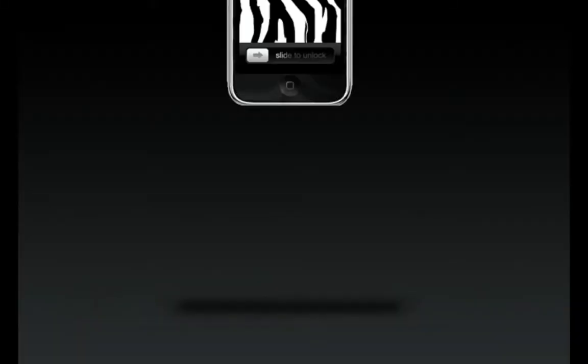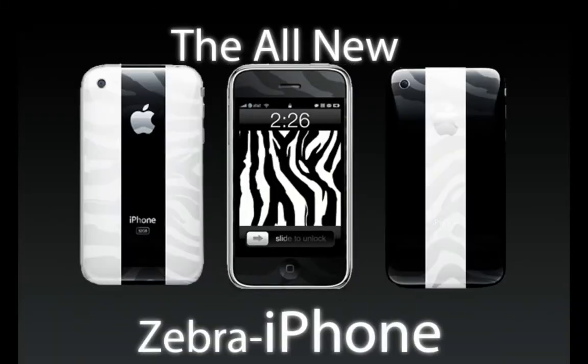Either black on white or white on black, and for only $299, your new iPhone will be pimped and ready to roll.